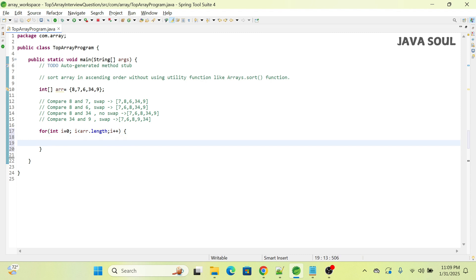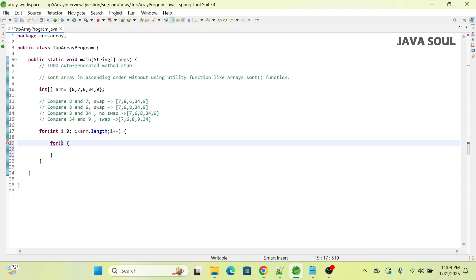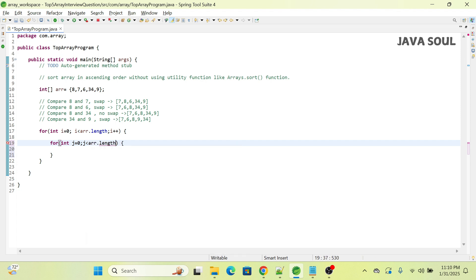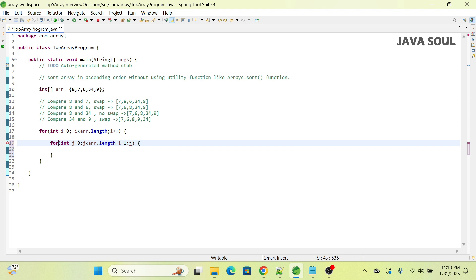In the inner for loop, int j equals 0, and j will be less than array.length minus i minus 1, then j plus plus.